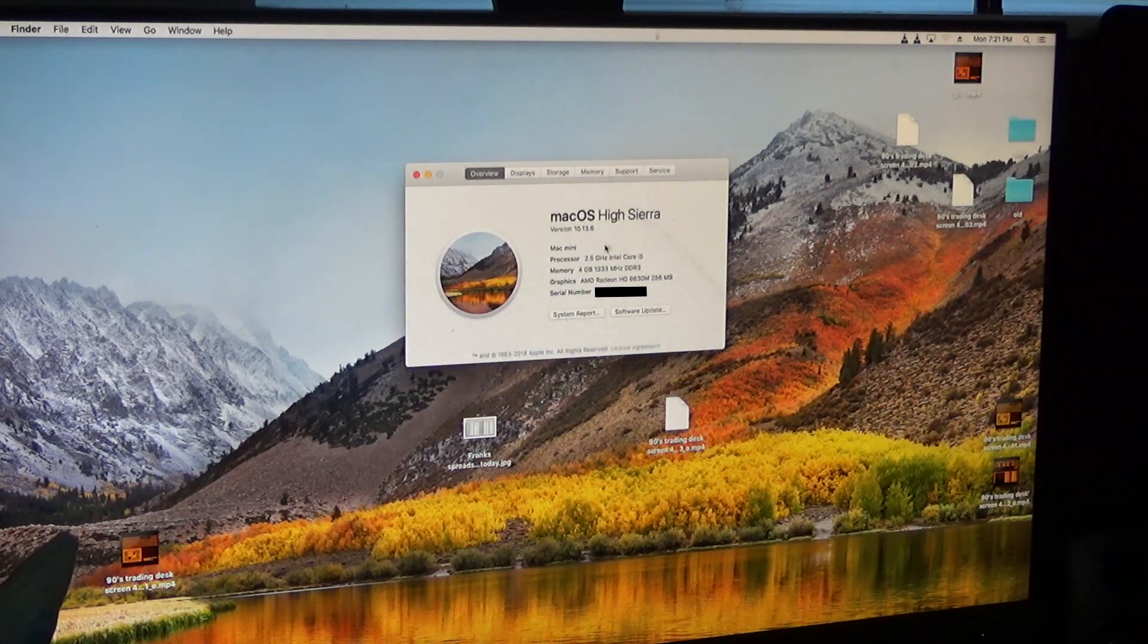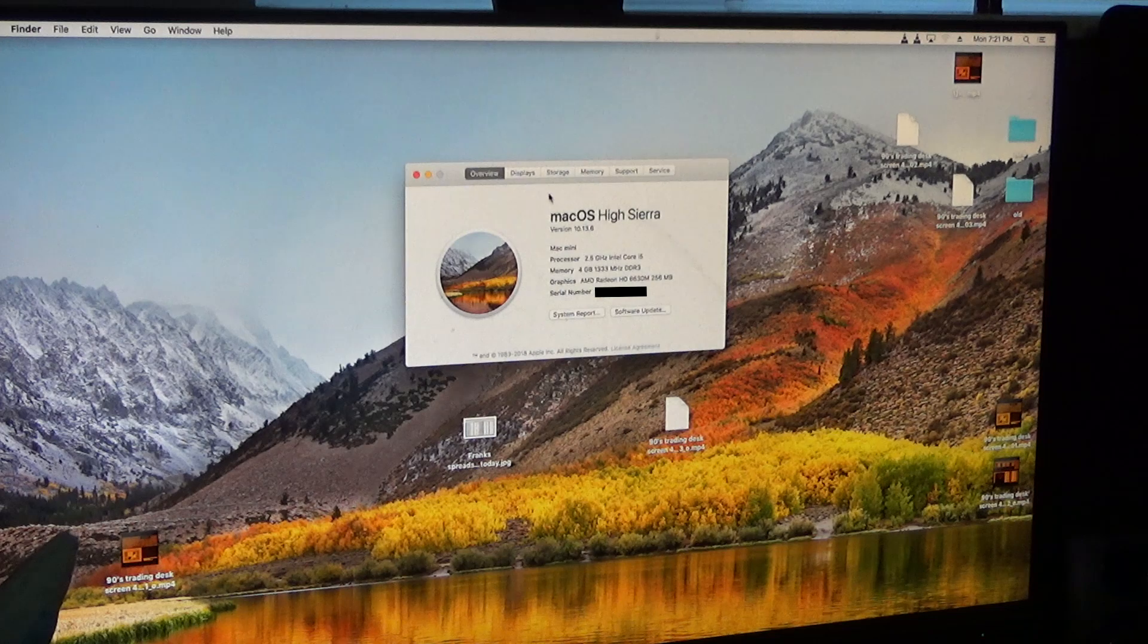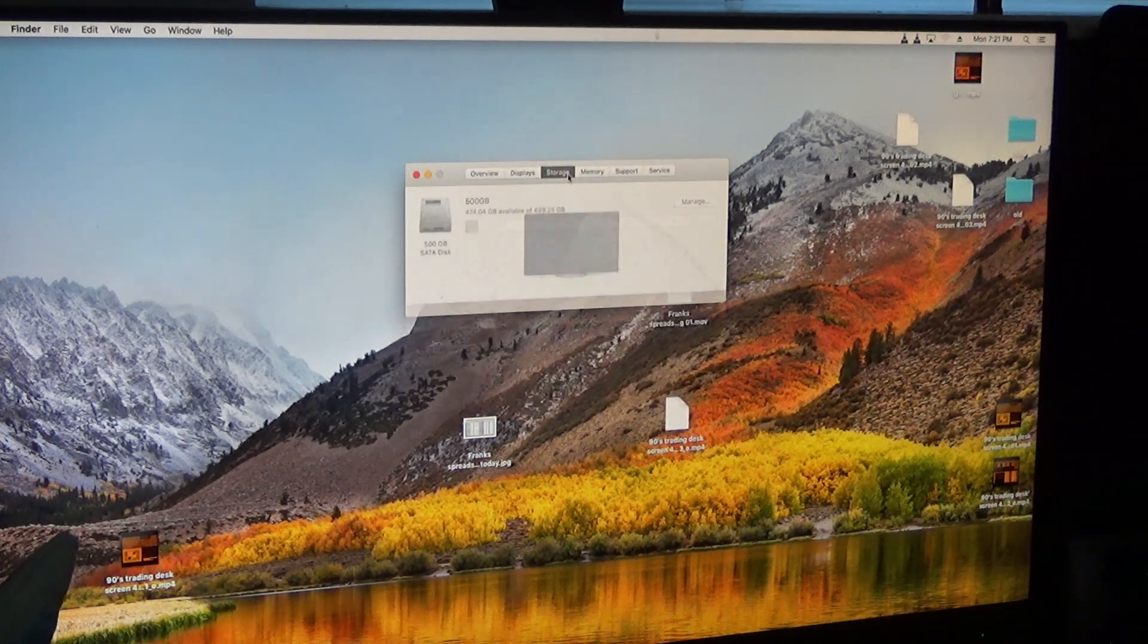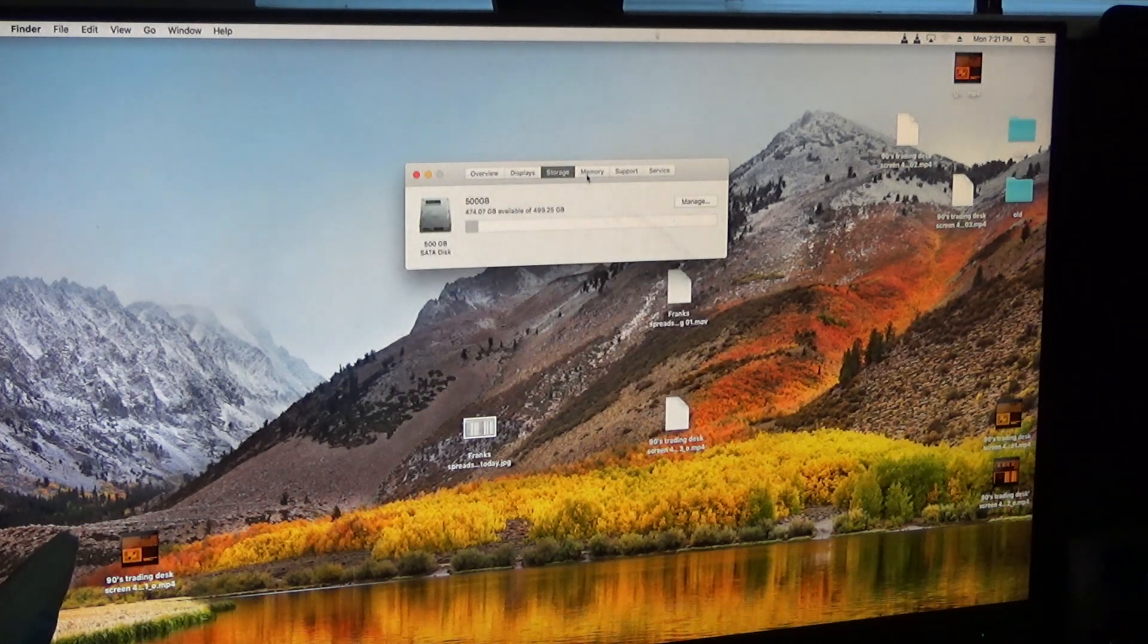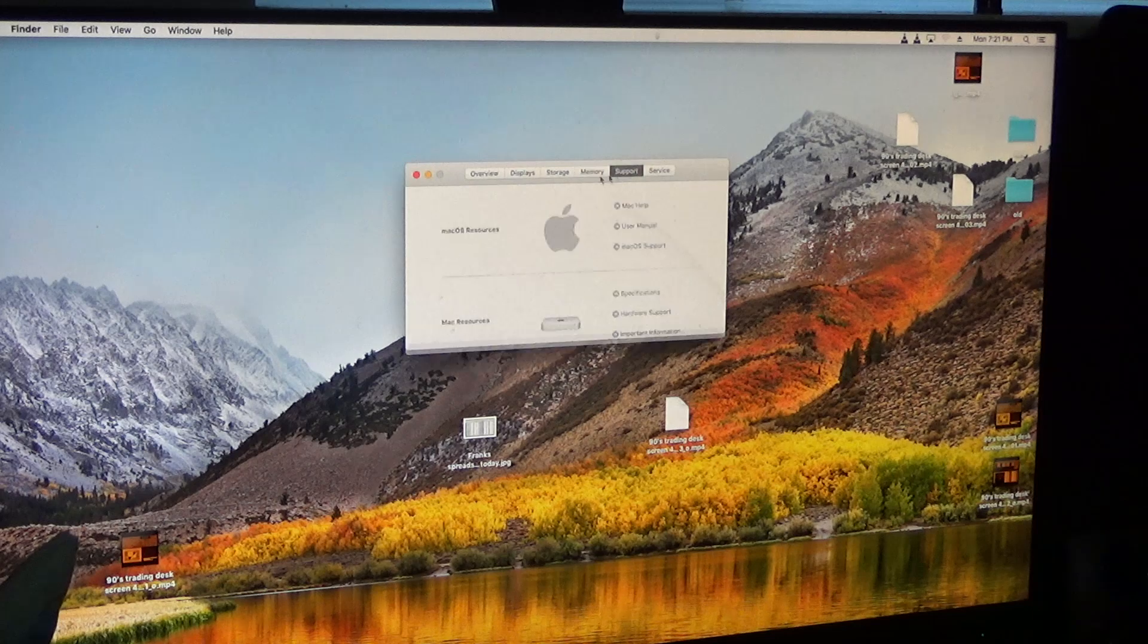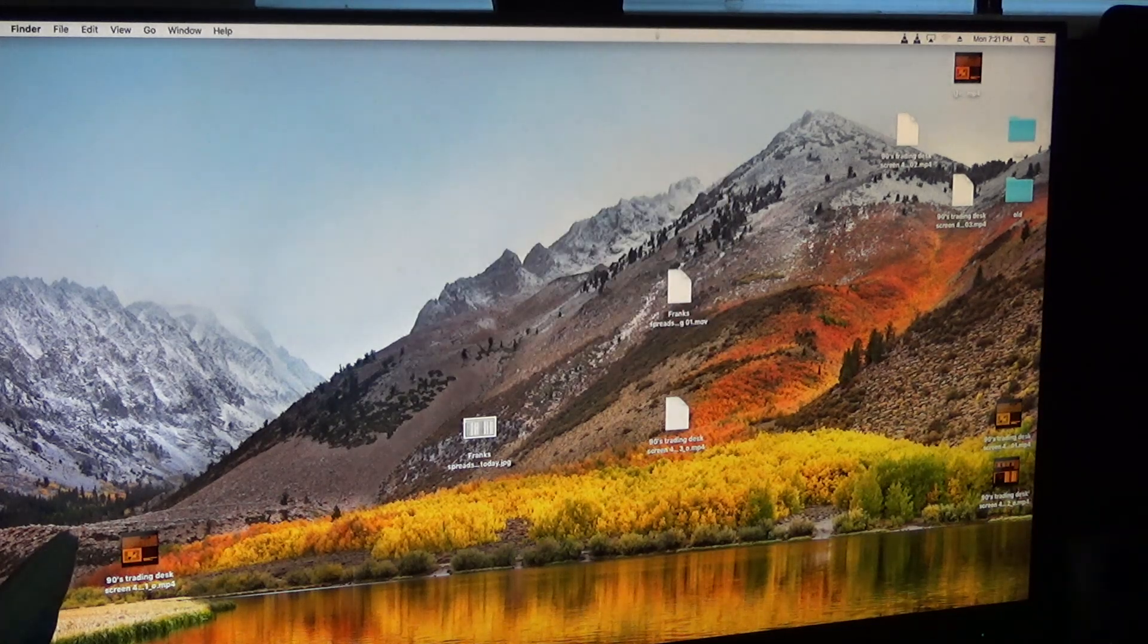MacOS High Sierra, Mac Mini, Intel Core i5, 4GB, AMD Radeon HD. It has a 500 gigabyte spinning hard drive. Wow.